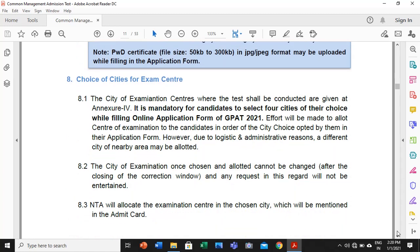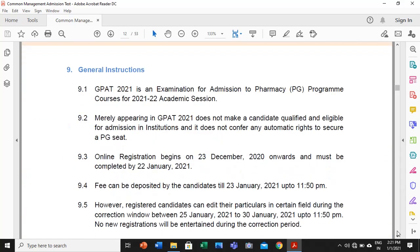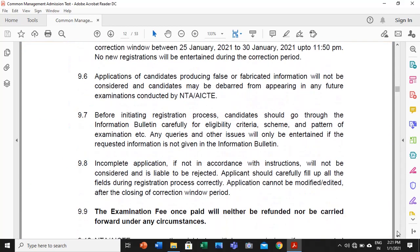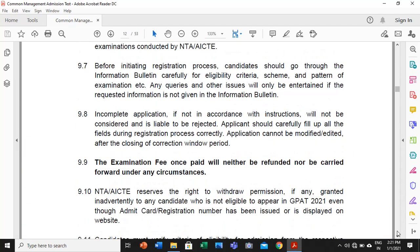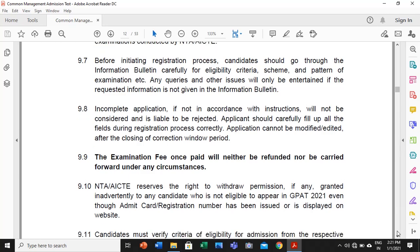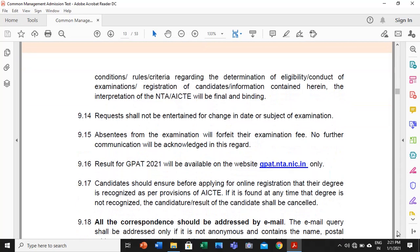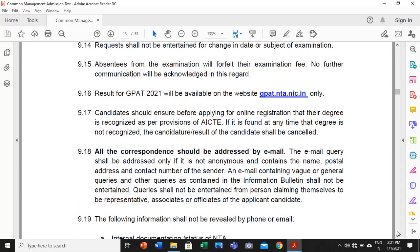You should clarify your choice of exam center before filling the form. Very importantly, the examination fee once paid will neither be refunded nor be carried forward under any circumstances. If by mistake you have submitted it, the fee will be gone — it will not be refunded even if your form is not complete. Complete the form and go through the instructions very carefully. Don't fill the form directly without preparation.